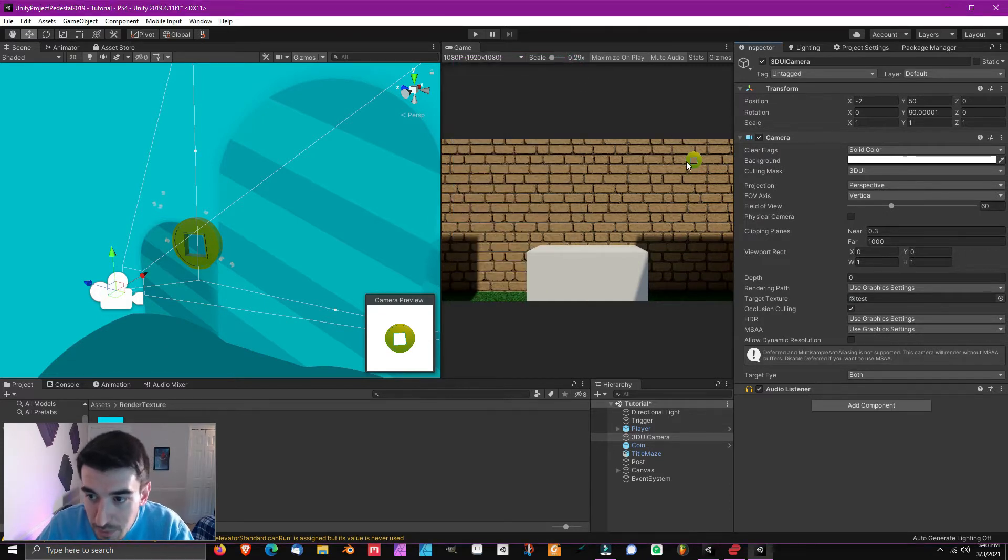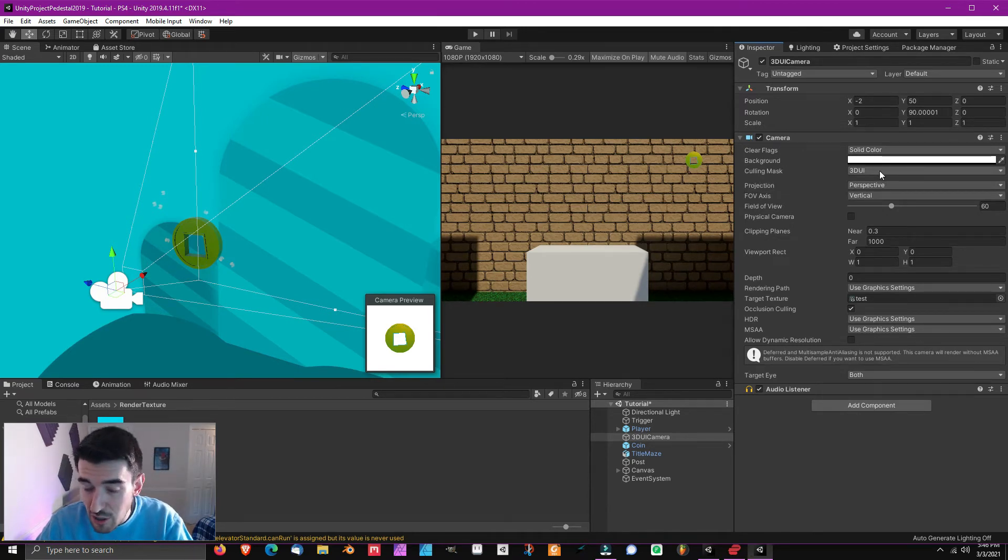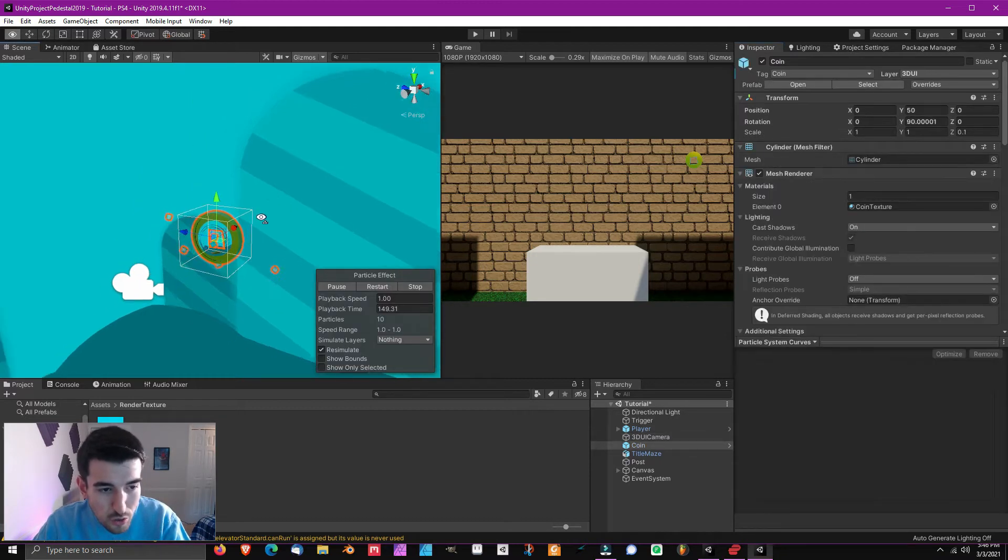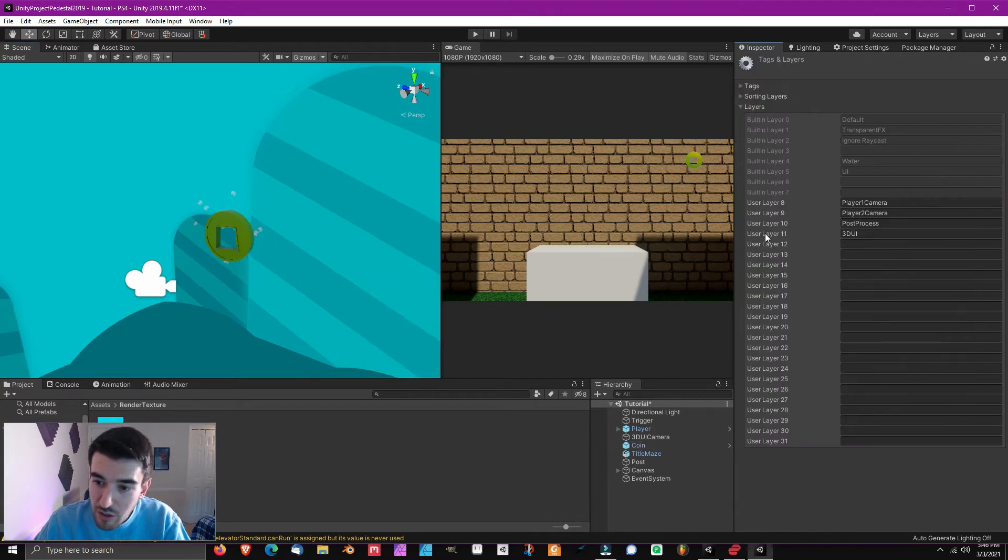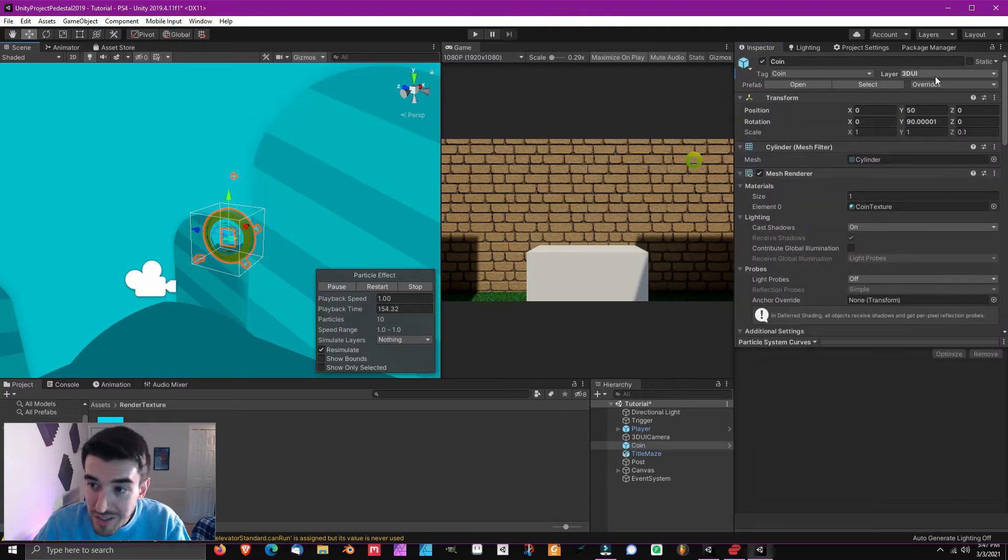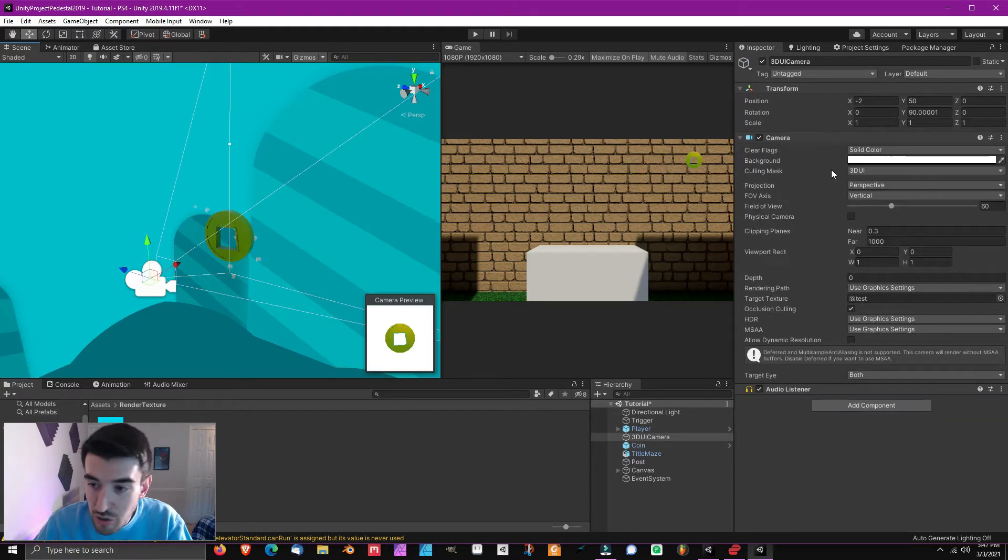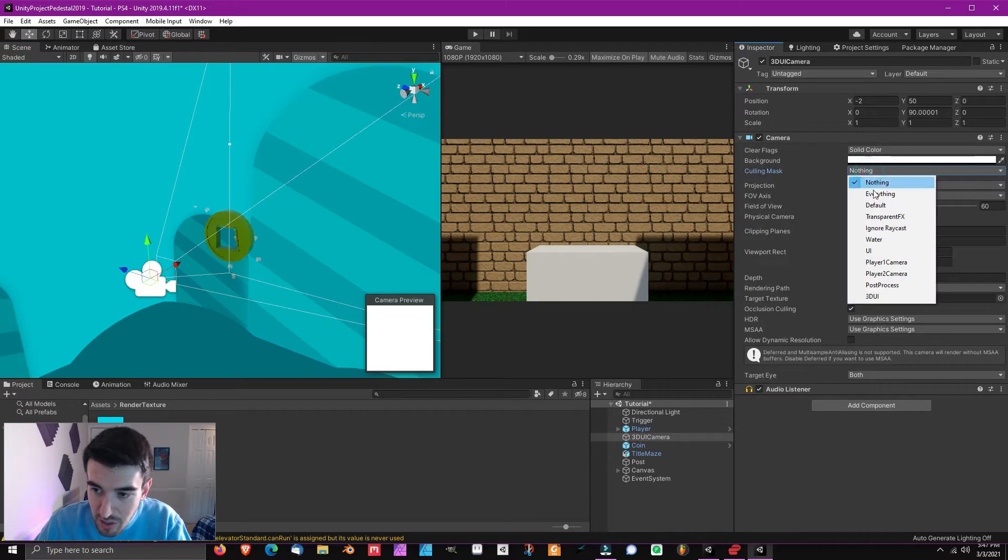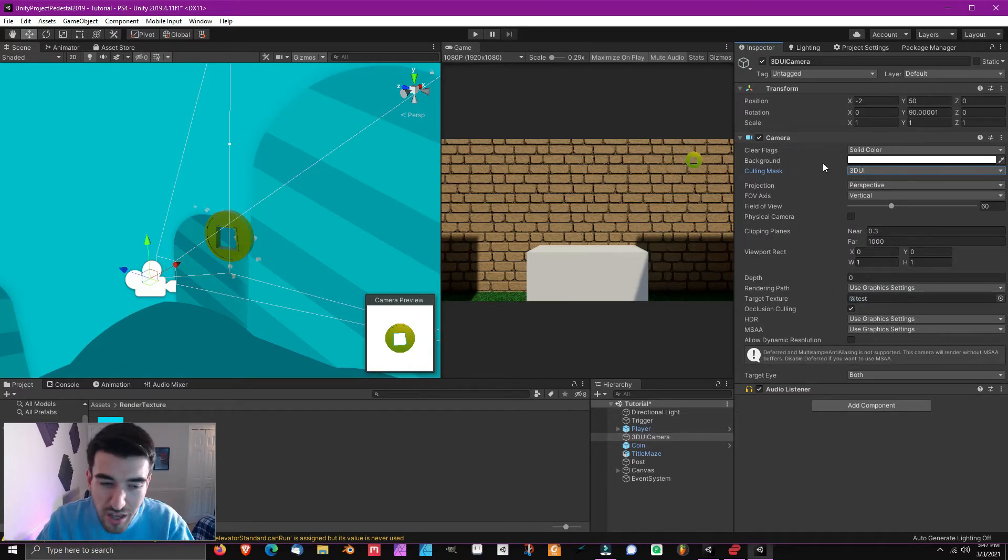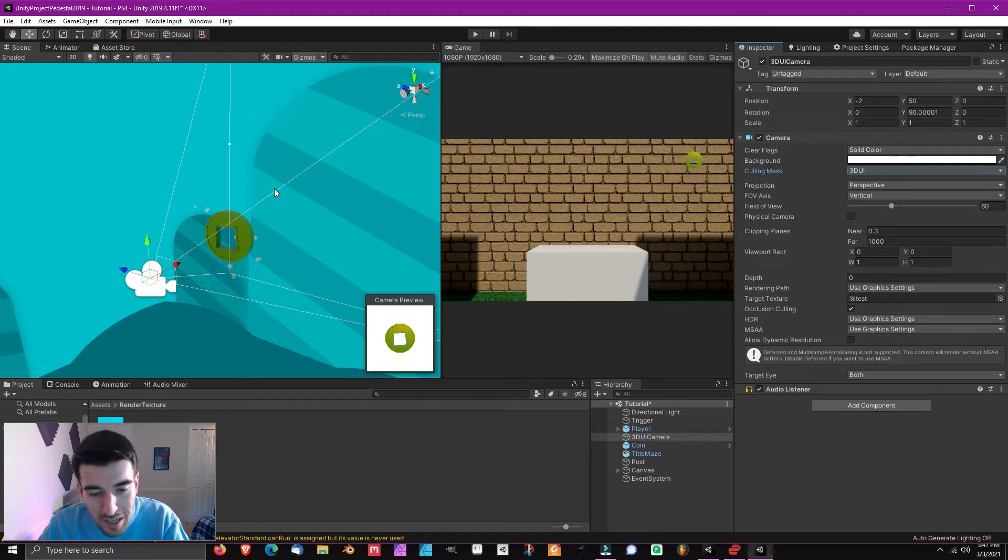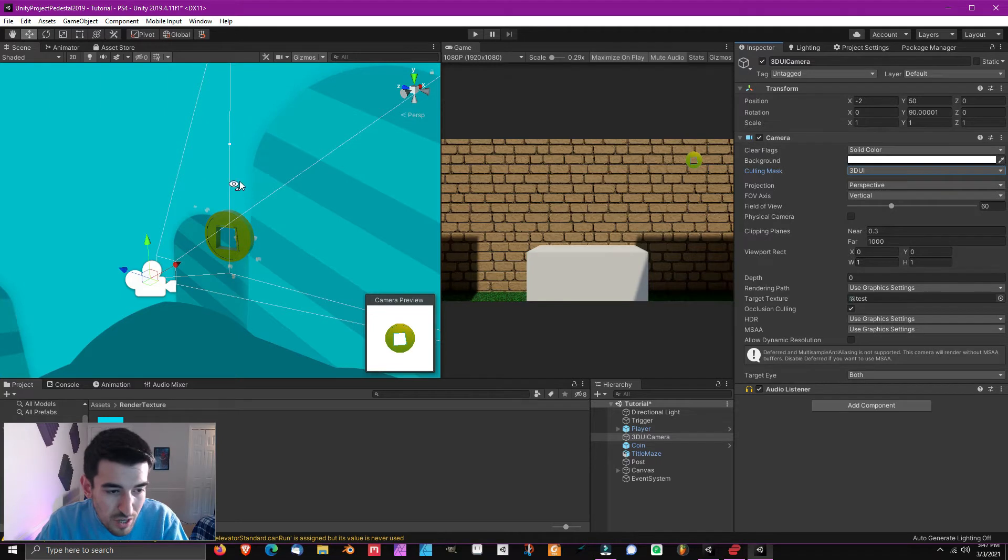Then you can see there's this culling mask right here and it says 3D UI. A good tip is you want to click on your 3D object that you want to display, you want to go to the layer, you want to click add layer, go to the first available layer that you have, type in 3D UI, and then you want to set that object to that layer. Basically what that does, when you go into your camera and you set your culling mask, you want to turn it on to nothing, it should be defaulted onto everything. If you click it to nothing and then change it to 3D UI, you can see that this camera is only going to render what is on that layer.